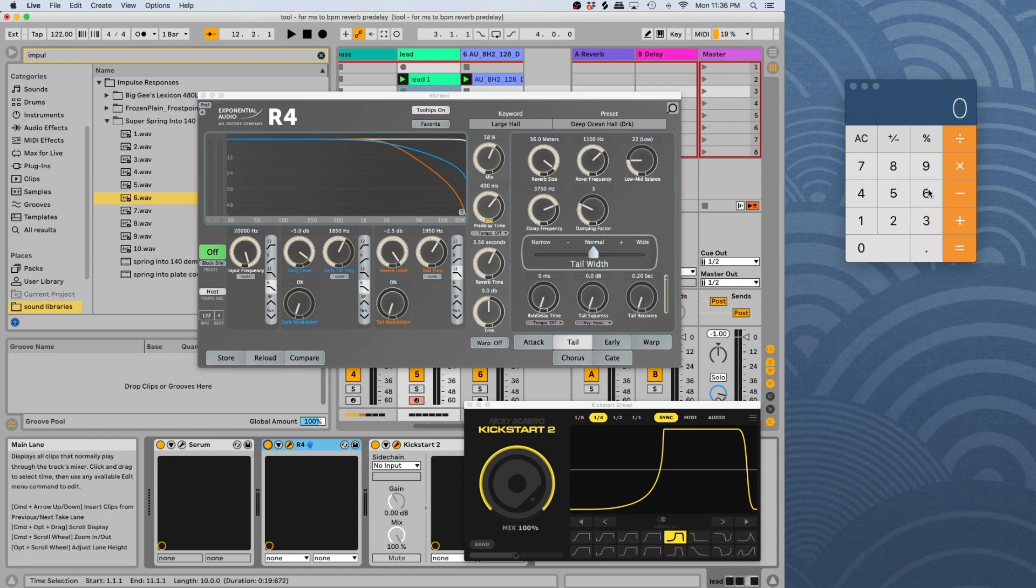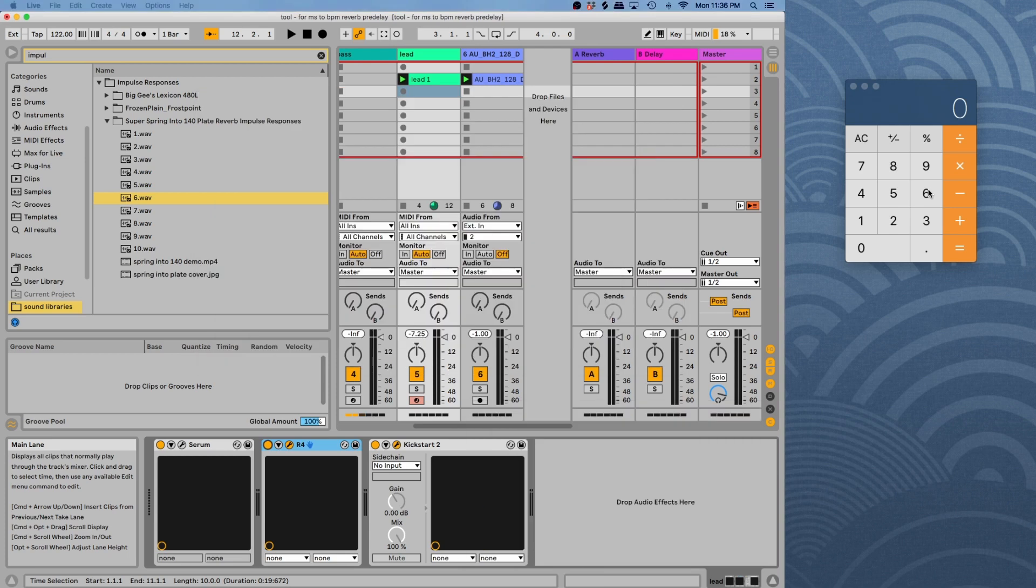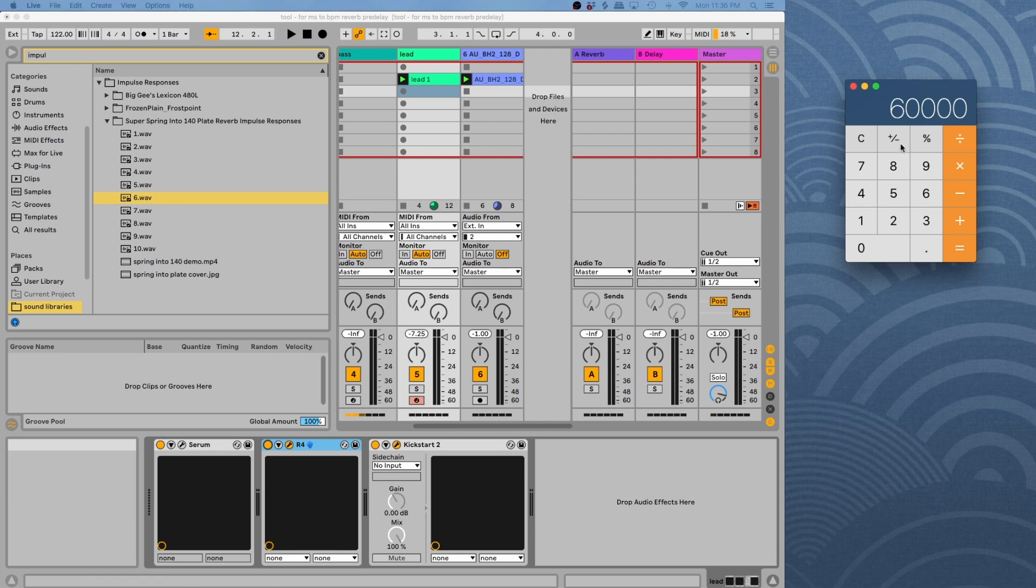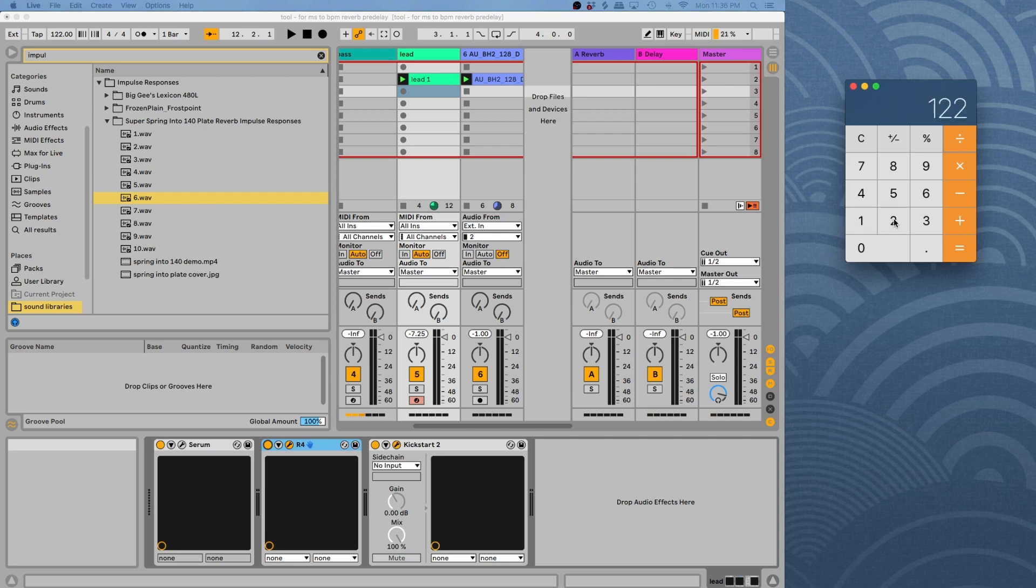So you just go to the calculator here. Basically you're looking at a minute has 60,000 milliseconds. So obviously a millisecond is a thousand milliseconds in a second. So we're taking a minute here and then we're dividing it by the beats per minute. So in this case, I'm using 122 beats per minute. I can tell up here. So we're going to do divided by 122.